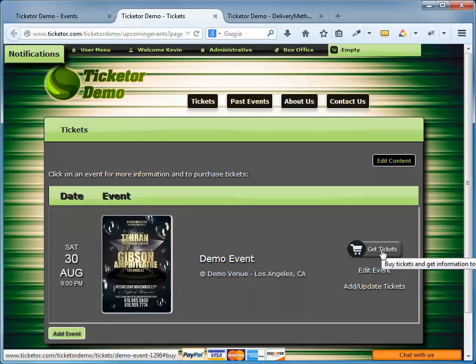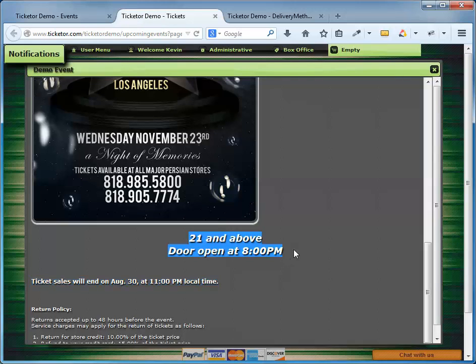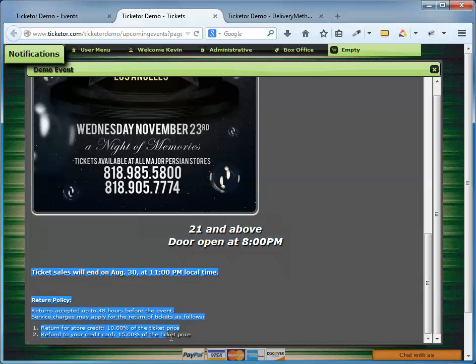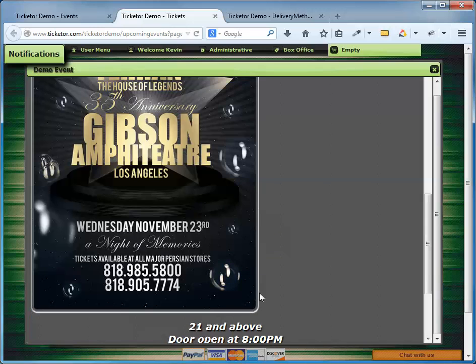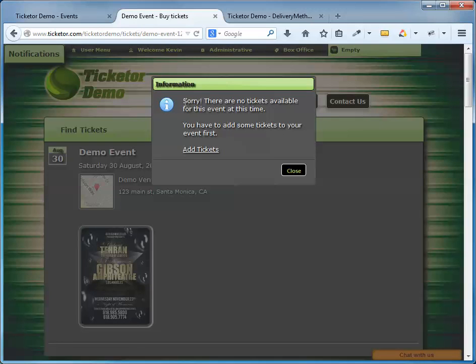Now if I click on the image, I can get more information including the text we entered at the description box. 21 and over. Also, it indicates what time the ticket sales will end and it clearly describes my return policy. I can click on the tickets button to purchase tickets, but as you can see there are no tickets for this event here as we haven't added any tickets yet. The message box reads, sorry, no tickets available for this event. And since we're logged in as the administrator, it gives me the option to add tickets.